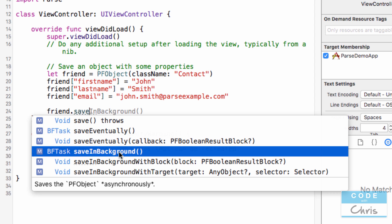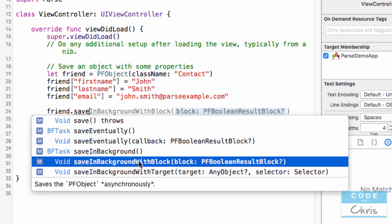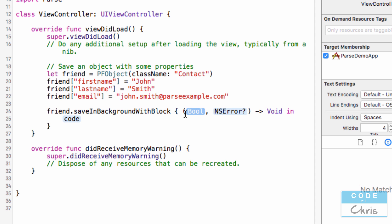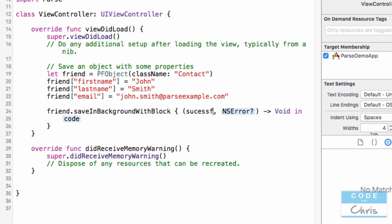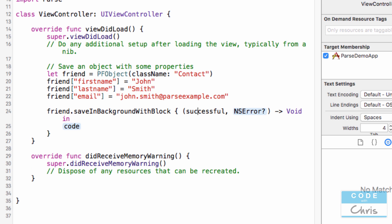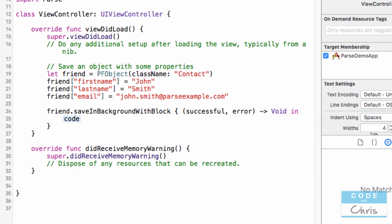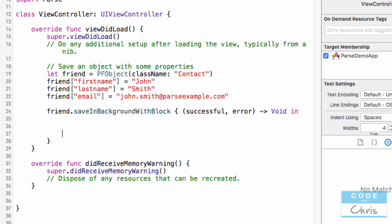So right now I'm going to do saveInBackgroundWithBlock. I'm going to double click this block to open it up. There are two parameters: one is a boolean and one is an error. So this boolean determines if it's successful or not, and this error, if it isn't successful, will contain an error message.